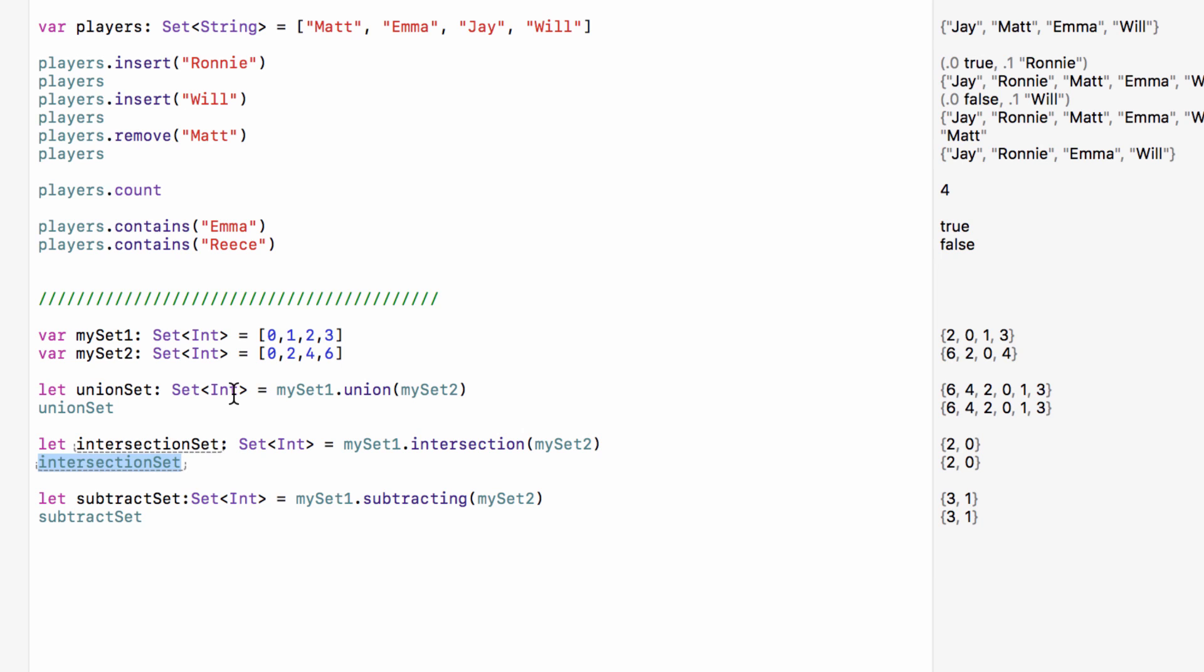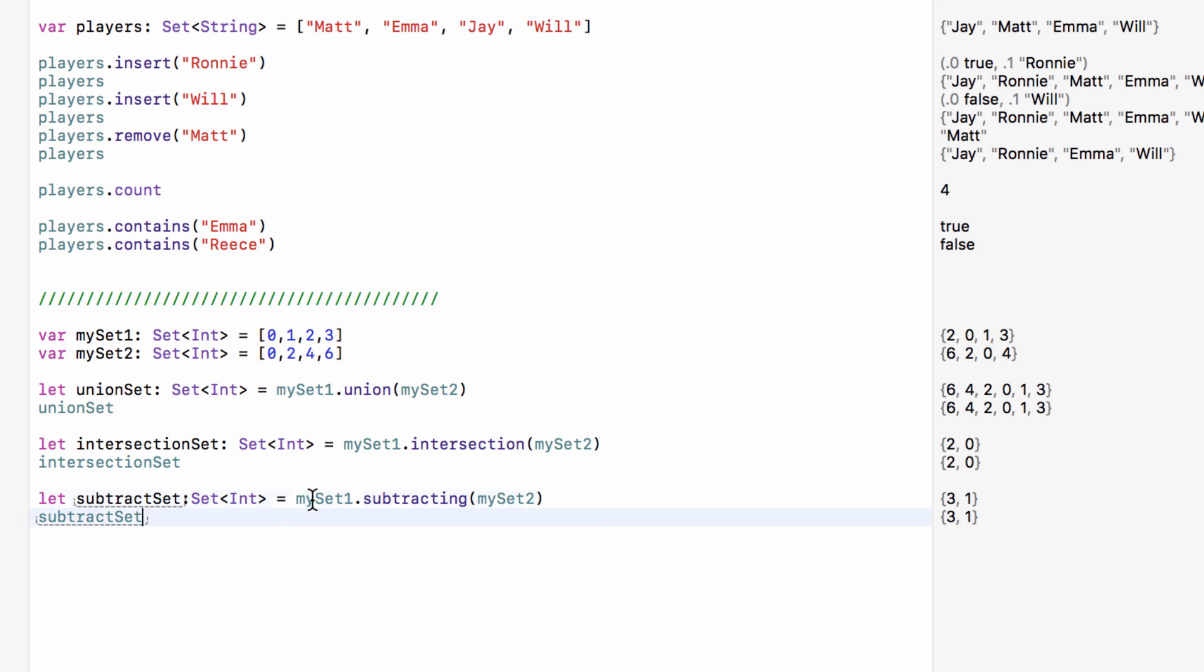So with sets we can easily merge together two sets, we can easily see which values two sets have in common and we can say take a set and take a second set and if any of the values from the first set appear in the second set remove them and set the remaining values to a brand new set. So now subtract set contains any values that were in my set one but not in my set two.